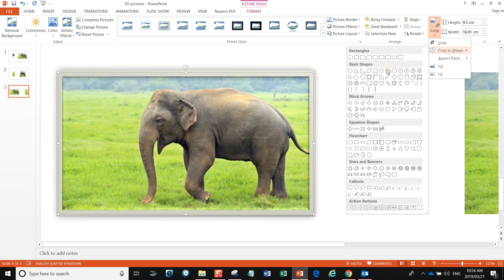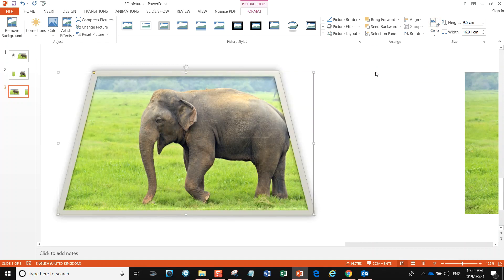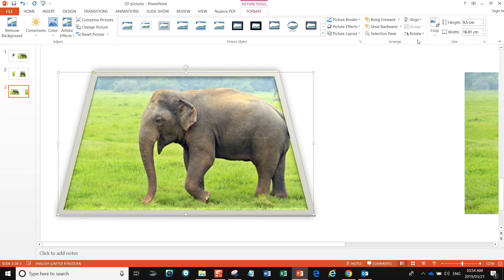That to me already looks a bit 3D-ish. Now we need to remove part of the picture, so I'm going to say I want to remove the elephant's head. Let's go again to Crop, and then we're going to say Fit.